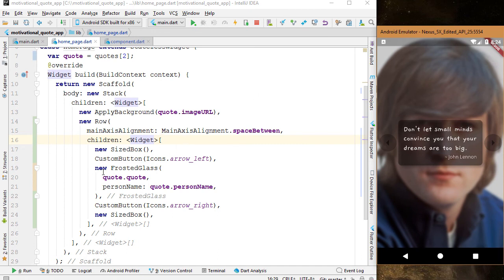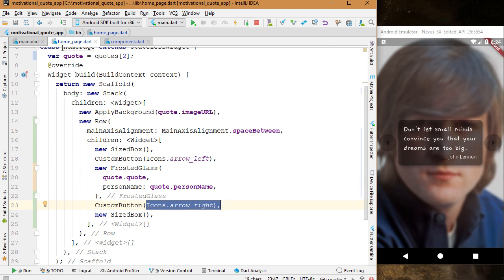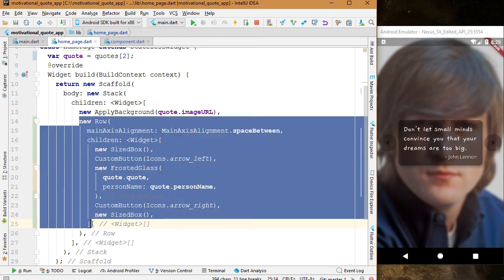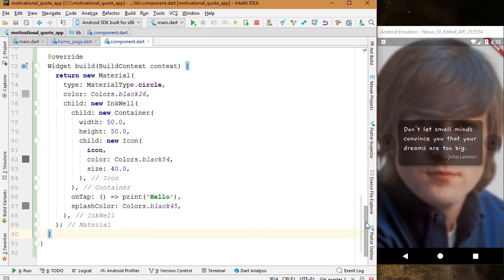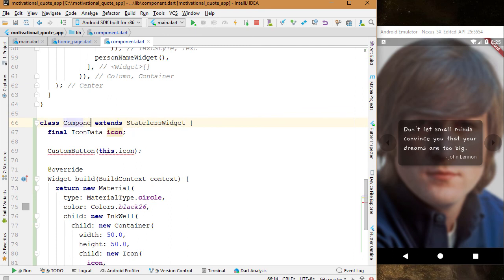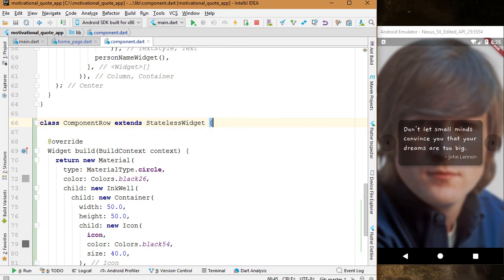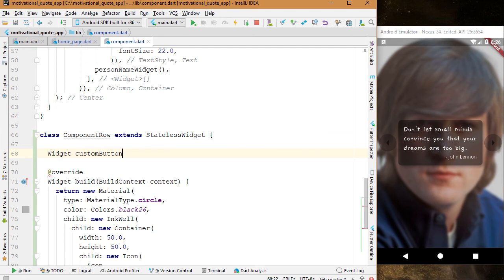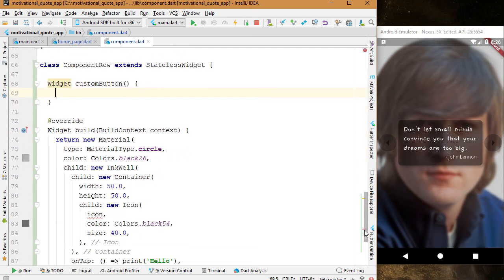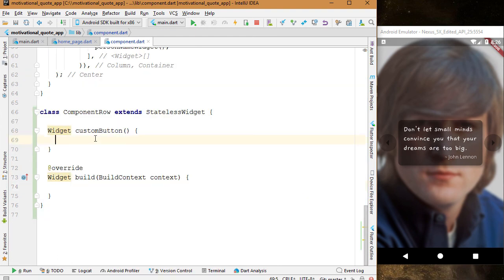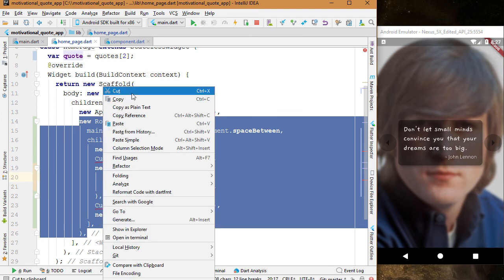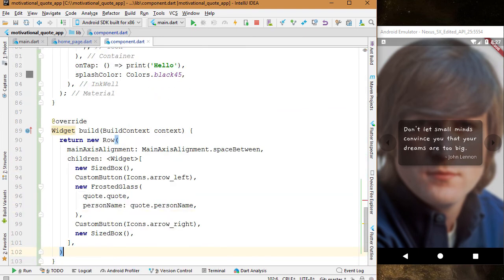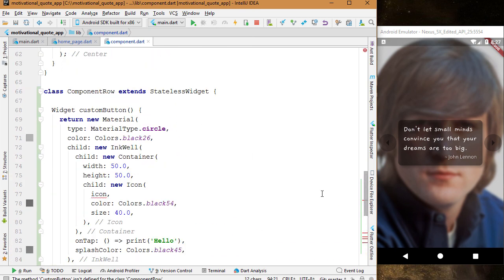Let me show you one drawback of this code. We have to pass arrow_left and arrow_right for every page — that's not ideal since these two buttons won't change anywhere in the app. We can do better and also move this Row to the component file. Let's go to component.dart and rename the class from CustomButton to ComponentRow. We don't need the variable and constructor anymore. Inside this class, before the build method, create a method called customButton with return type Widget. Cut the return statement from the build method and paste it into the customButton method.